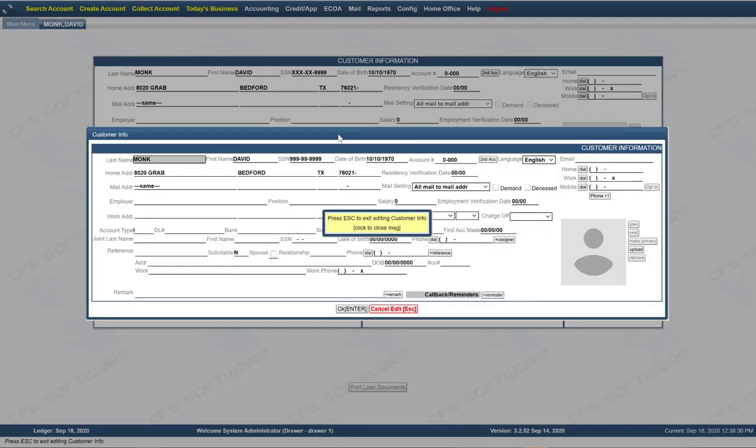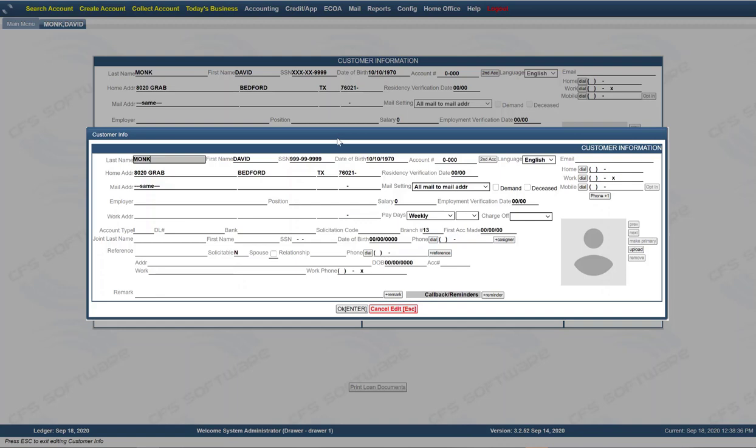When you're creating a loan and you enter the information in your application for the customer information demographics, it allows you to one last time make any edits, any changes that you need before creating that loan. We're going to assume everything we entered is fine. Move forward right now with creating that loan.